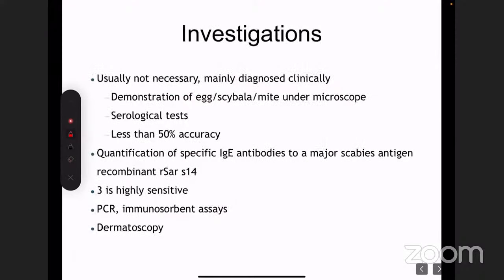There is no specific investigation necessary for the diagnosis of scabies — it is a clinical diagnosis. But if you're not sure, especially in Norwegian scabies, we do microscopic examination looking for the mite, or the egg, or the scybala (fecal matter) under a microscope.